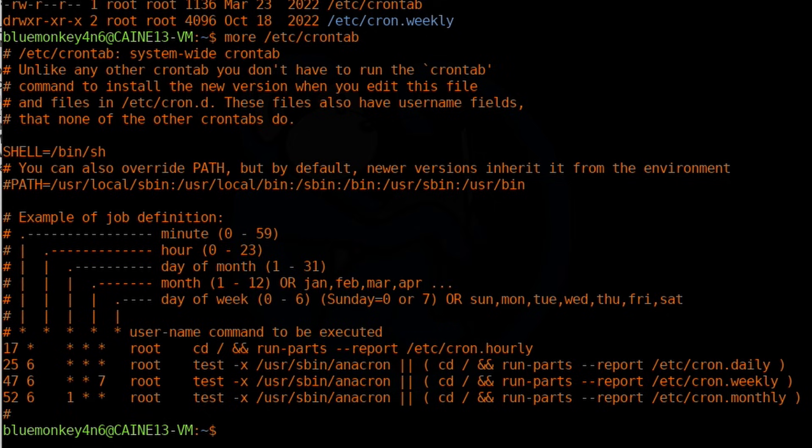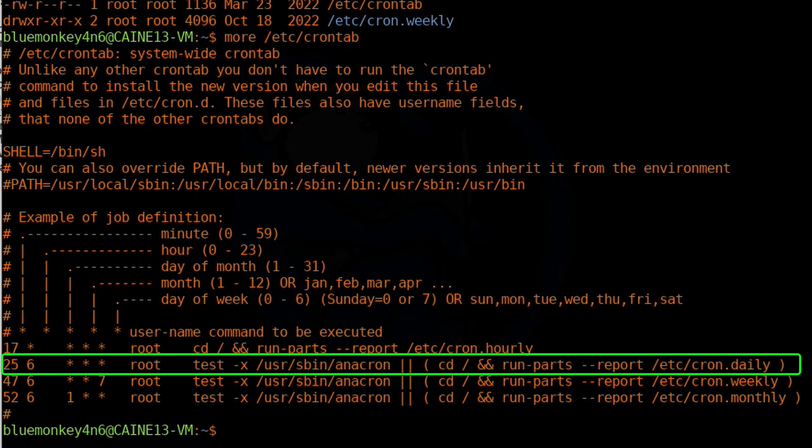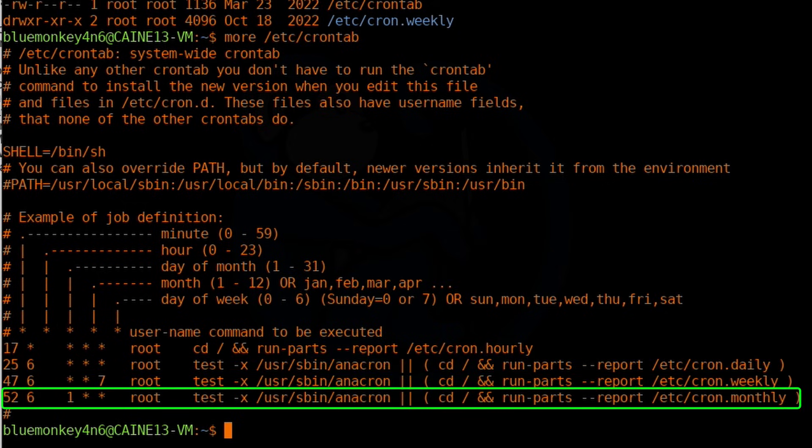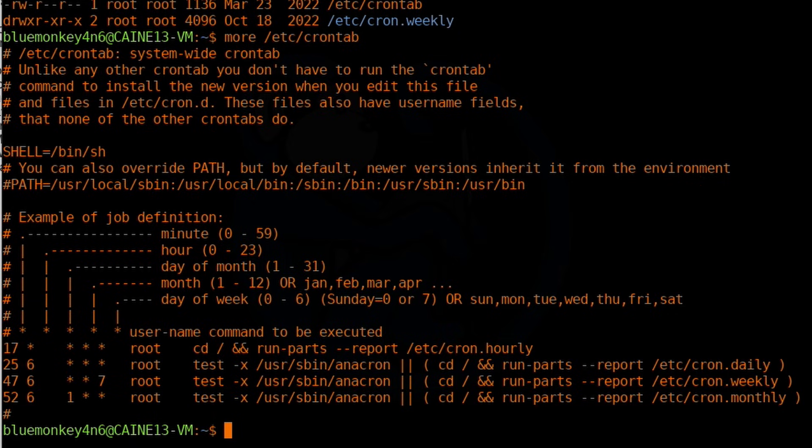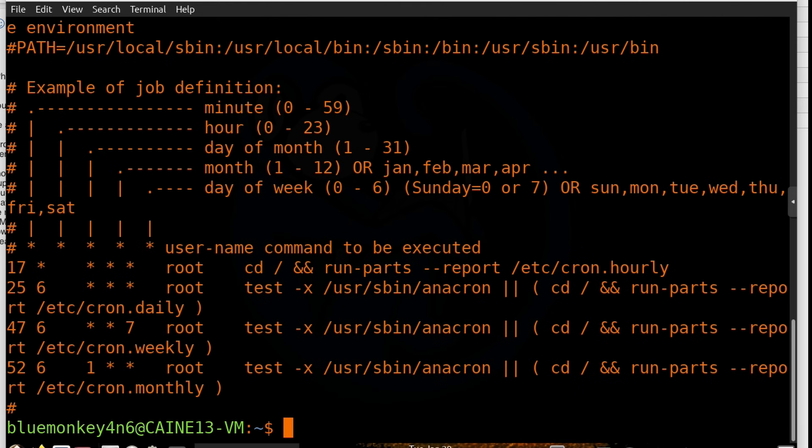And notice that the crontab file has a column to specify the user to run as. This field is not present in the crontab for individual users. The other lines in this crontab file, you can see that at different times of the hour and of the day it's going to run the weekly and monthly cron jobs in those respective folders.